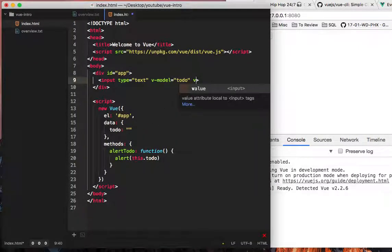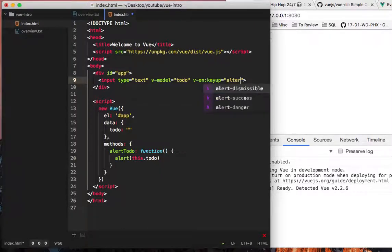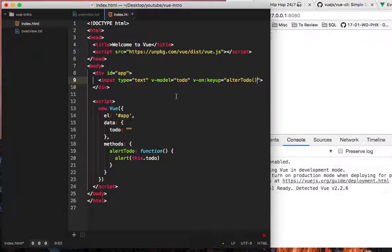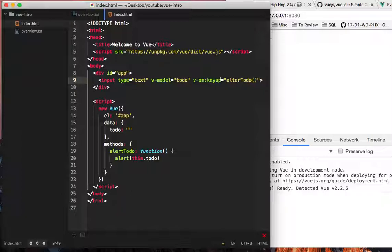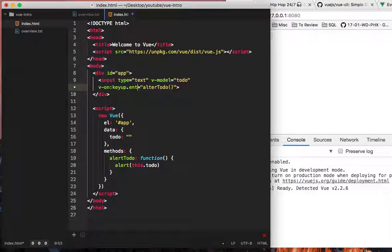And then to tell this exactly what to do, we're going to say v-on colon keyup equals alert to-do, and then we're going to call that. And oh, you know what, we can either put the key number in there, or if it's a commonly used key like enter, we can actually say keyup.enter.